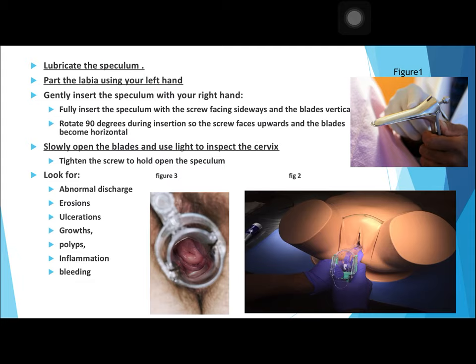For speculum examination, first lubricate the speculum and part the labia using your left hand, as shown in the figure with the mannequin. Gently insert the speculum with your right hand, fully inserting it with the screw facing sideways and the blades vertical. Rotate 90 degrees during insertion so the screw faces upward and the blades become horizontal.